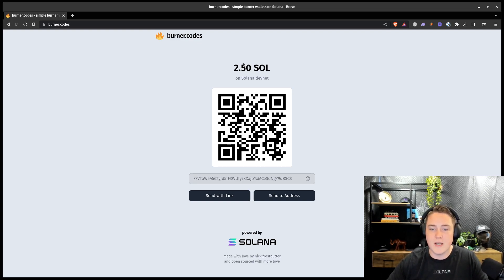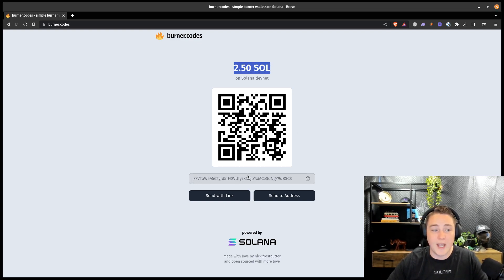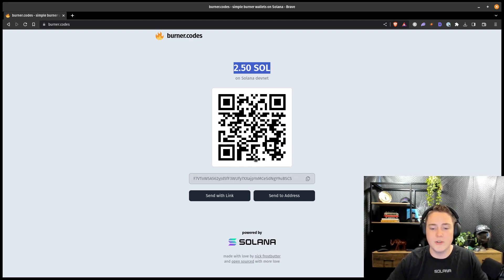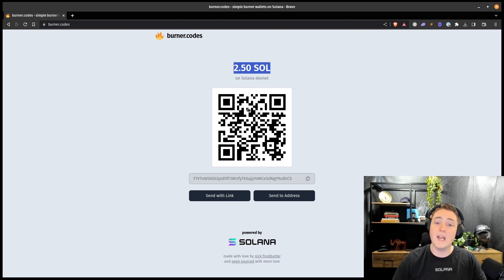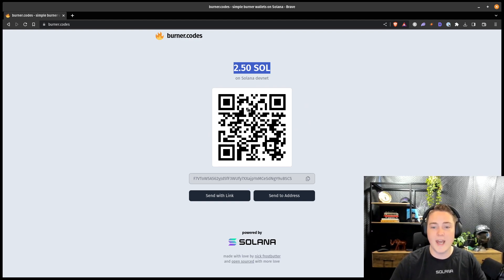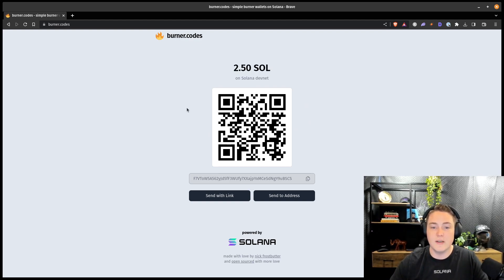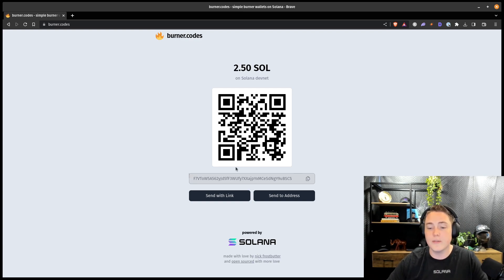You can see it right here, we have our current balance, I have this address, and this is just stored in local storage, which is pretty convenient. There's a QR code that you can scan or show to anyone else, they can scan it, and then they can actually easily send your burner wallet tokens.